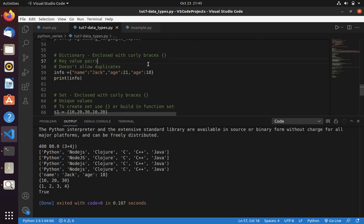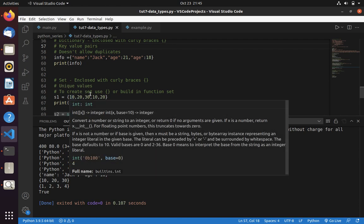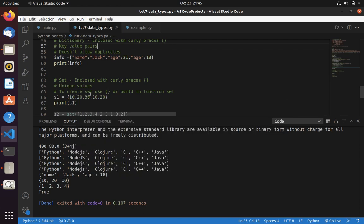Now let's move into set. We use set to remove duplicate value or to store unique values. In that case we use set. Here you can see I have multiple values like 10, 20, 30. Here 10, 20 got repeated.